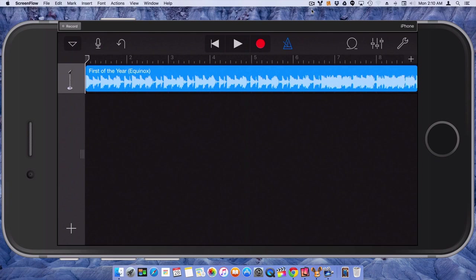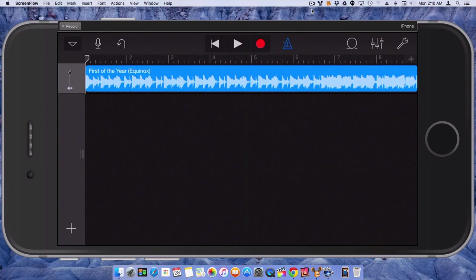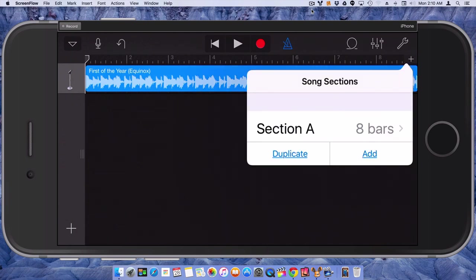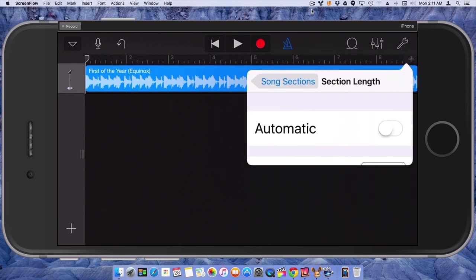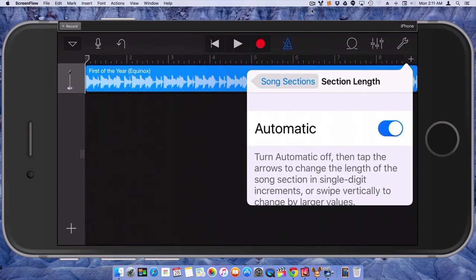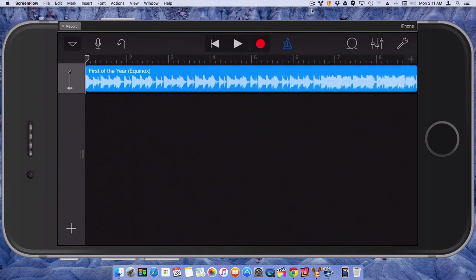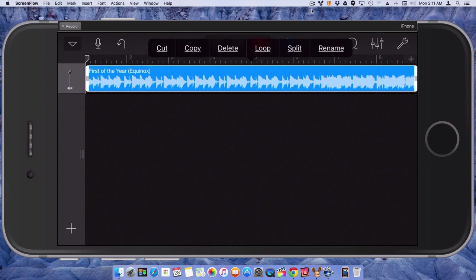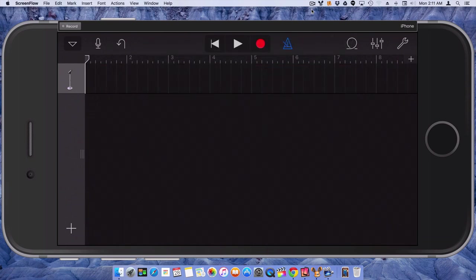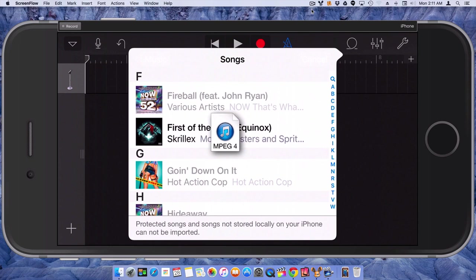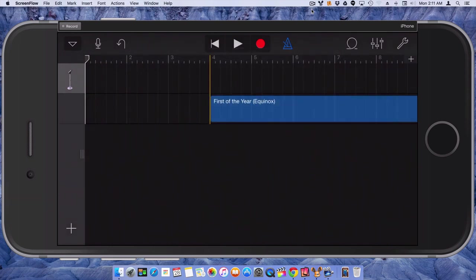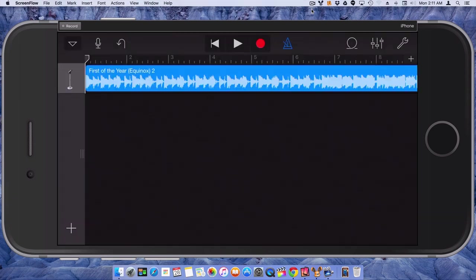And one thing you also want to check, I should have showed you this before actually going into that step, but you want to make sure you go to the little plus sign in the upper right corner, right below the little wrench icon. You're going to tap on the plus, and you're going to make sure that section A is set to automatic instead of eight bars. And the reason why that's important is because when you go to import the audio track that we just did, it's going to limit it to the first eight bars. So all you're going to get is the first eight bars of the song. So let me get rid of this and we'll download the whole thing.